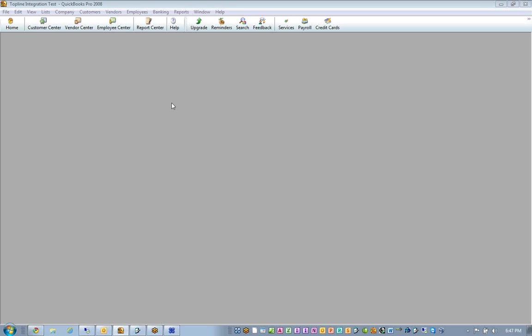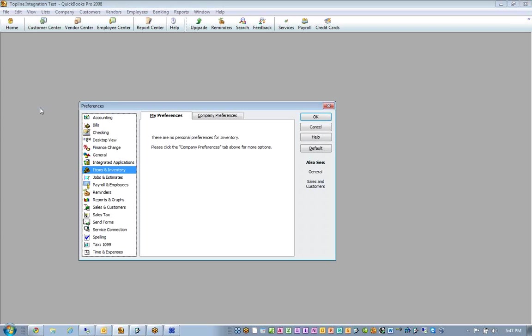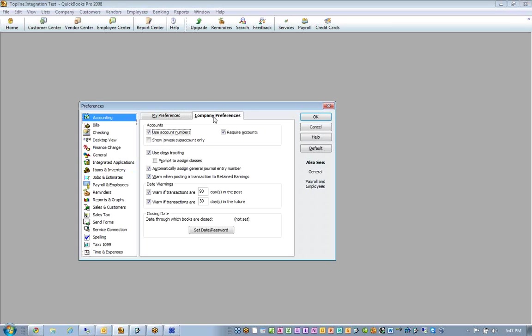QuickBooks setup and integration to the top line product. A couple of things you've got to do in order to make sure it's going to be a good integration is in your preferences in QuickBooks. You've got to go into your company preferences and make sure you're using account numbers and make sure you're using class tracking.